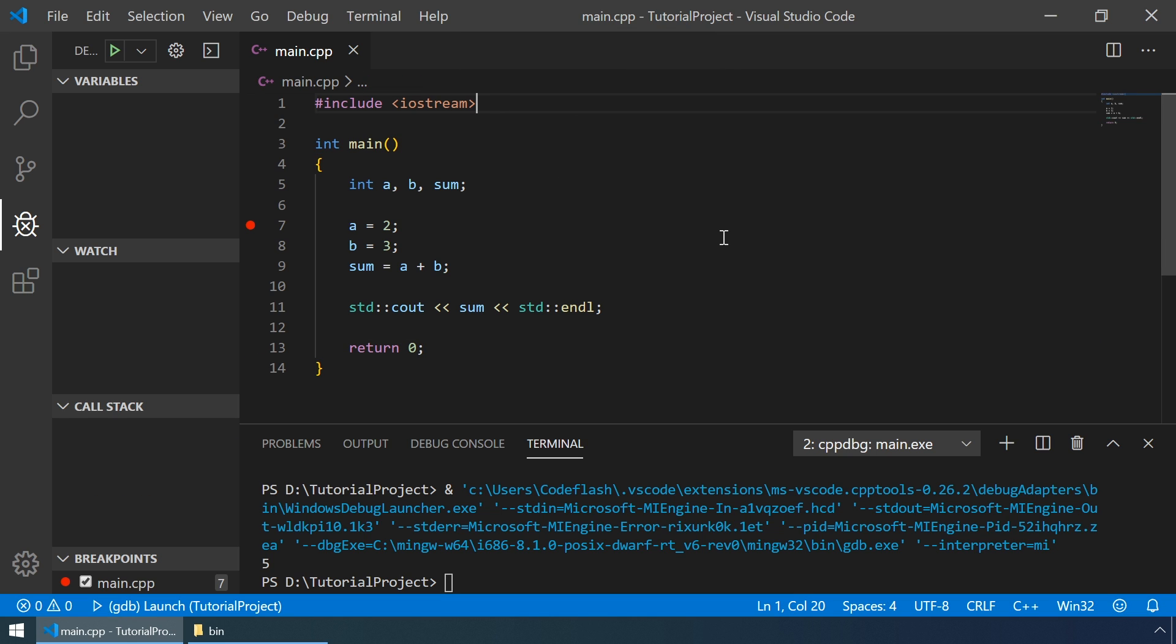Okay, so that's it for this video. I hope you understood how to build and debug simple C++ programs in Visual Studio Code. Please give this video a like if you found it useful, and subscribe if you like to see more content like this in the future. See you in the next one.